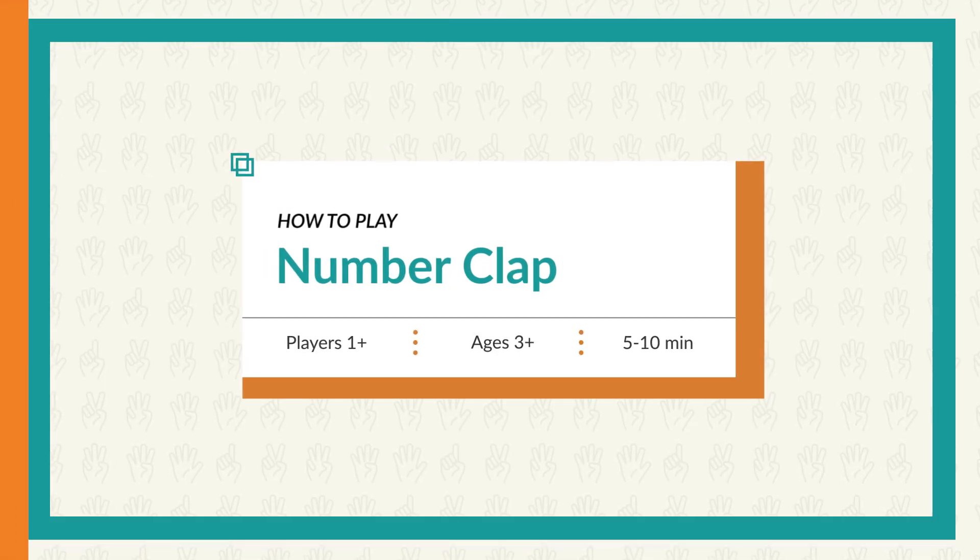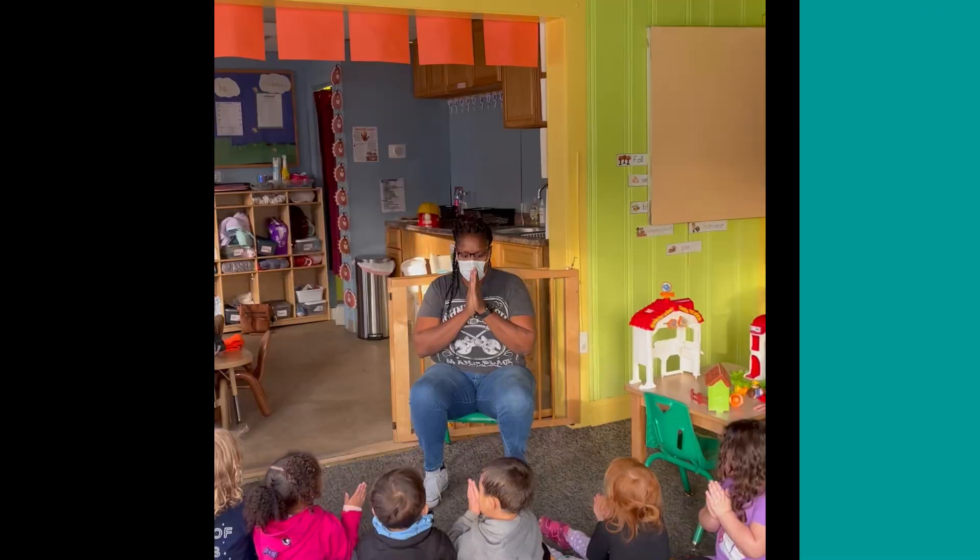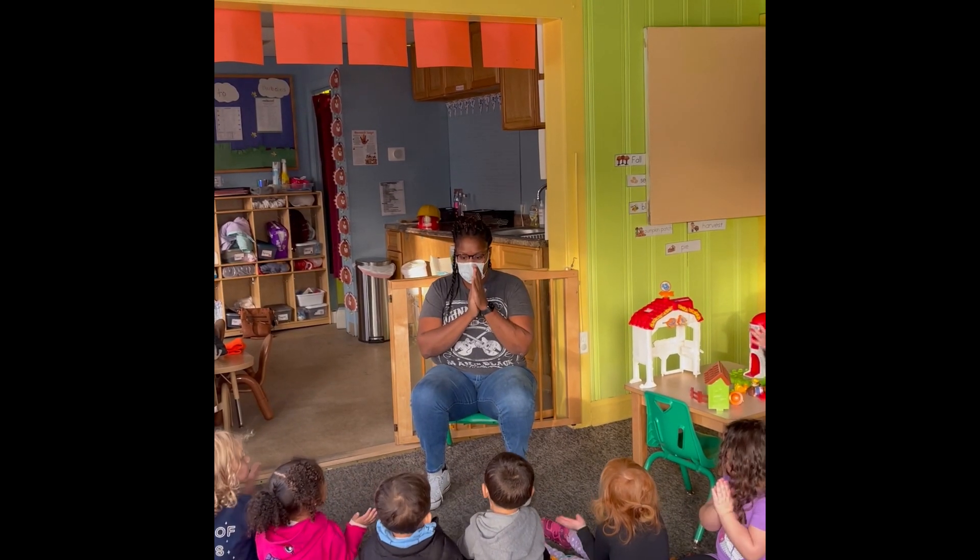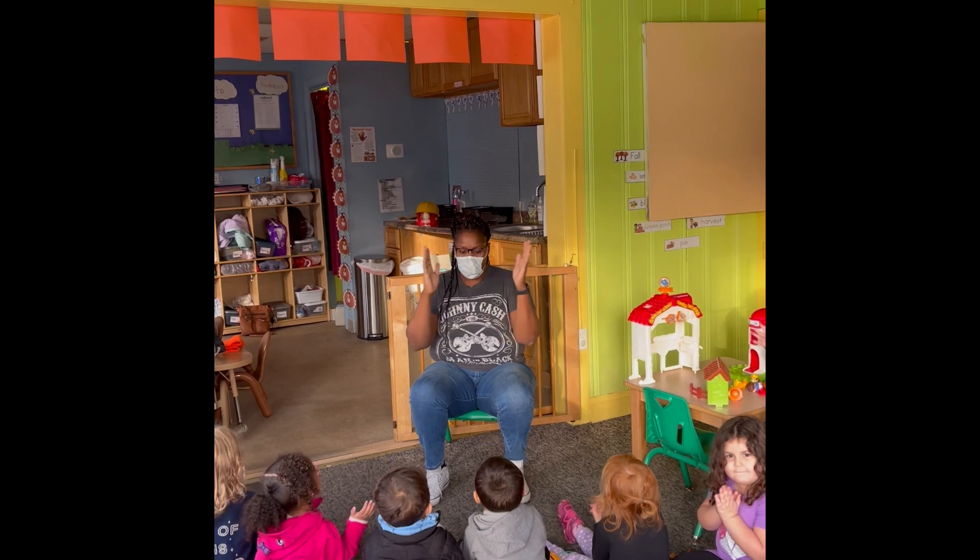In Number Clap, children recognize a number of claps and then try to repeat back the same number of claps that they heard.